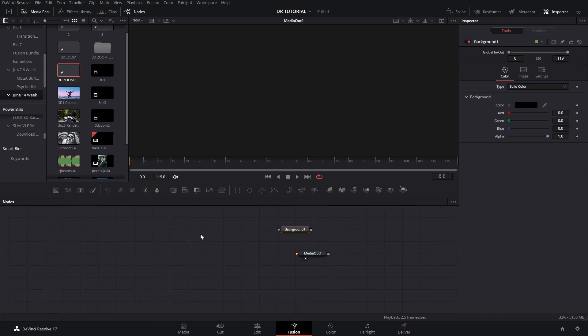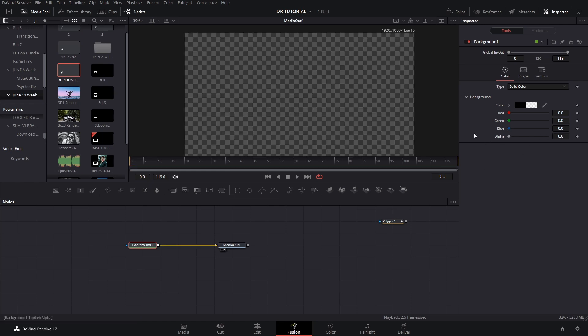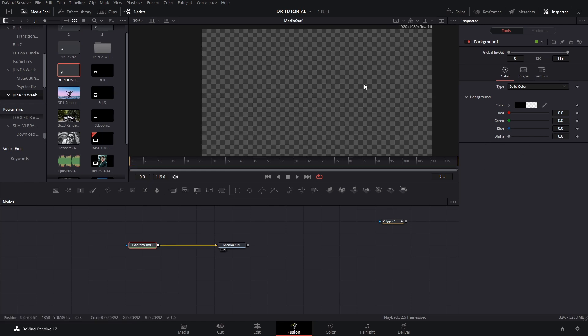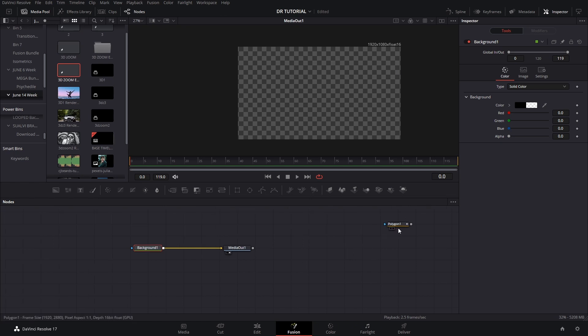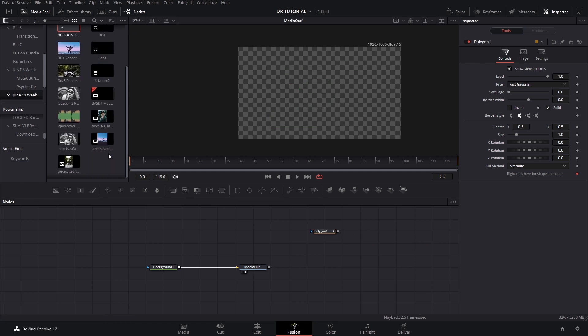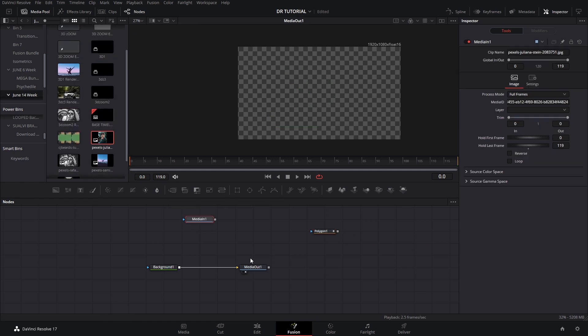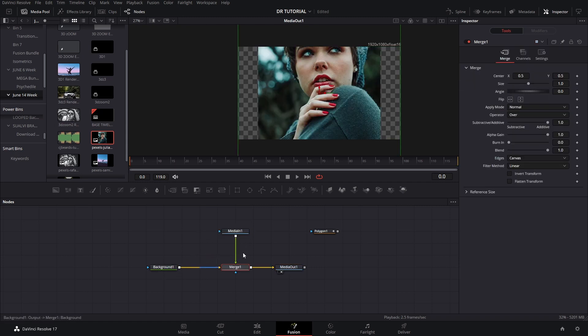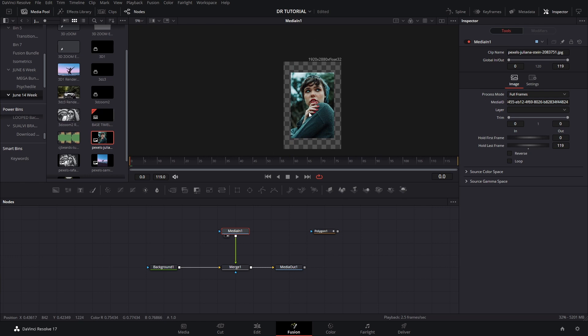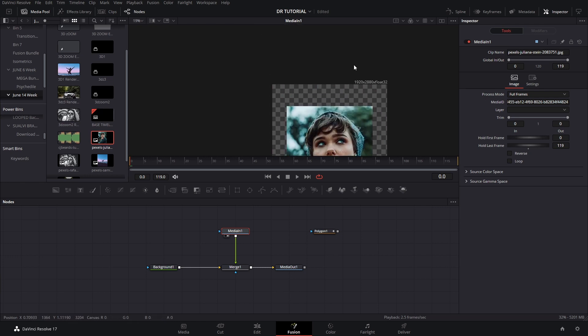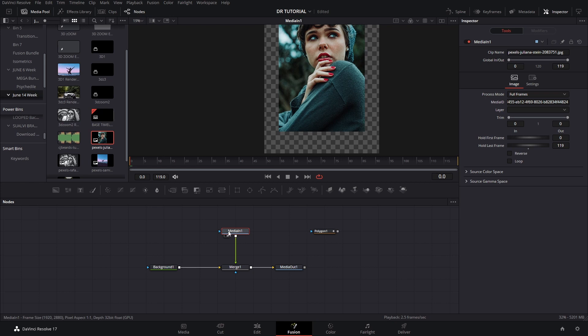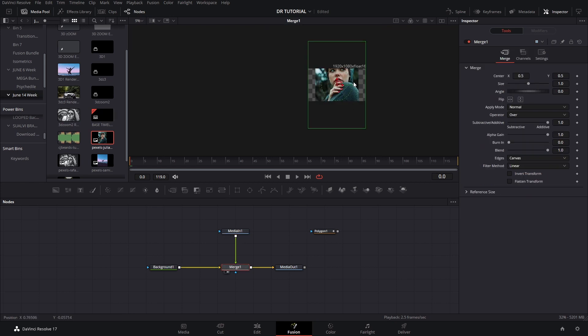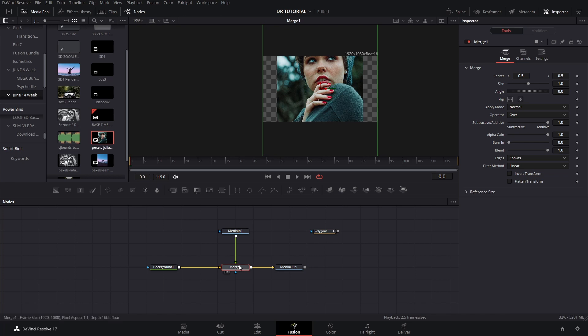After we double click in our fusion composition, we're only gonna see the media out section. So we're gonna add a background here and take the alpha out so we can see better where our borders and margin is. Now you can see this polygon here is one that I already created for the picture that we're gonna use because I don't want to take you through the process of creating the whole mask again.